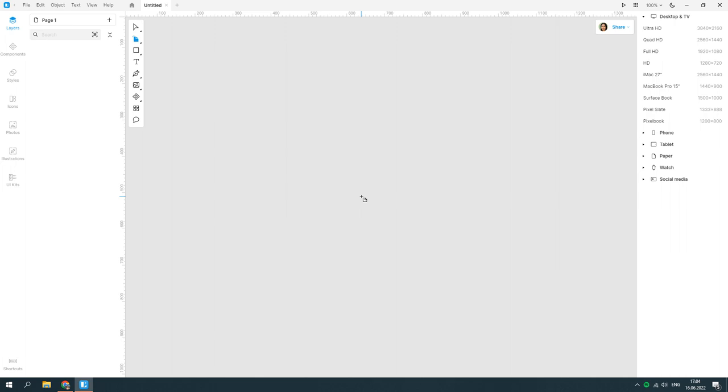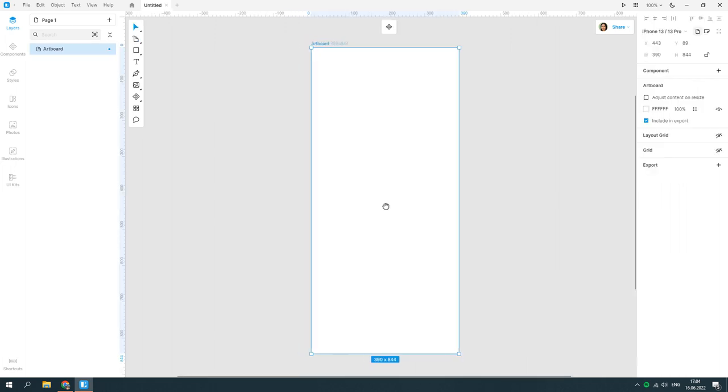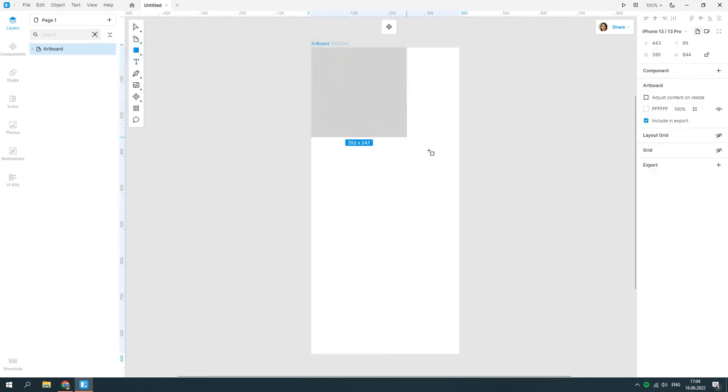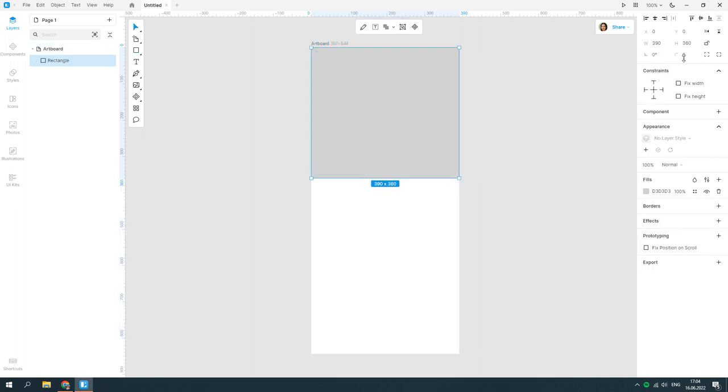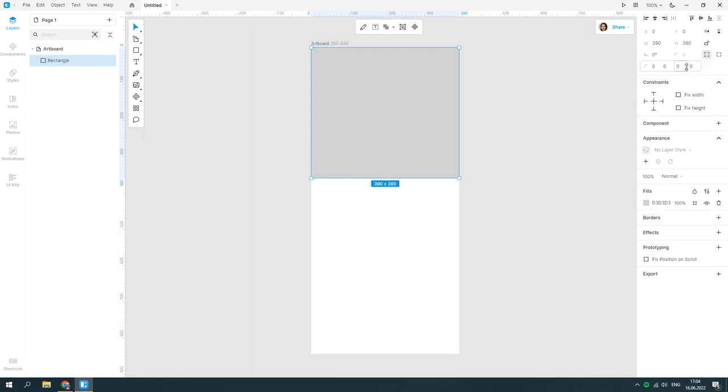Create a new document. Create an artboard. Simply click over the canvas to use the default iPhone 13 preset, or select any other preset from the list.